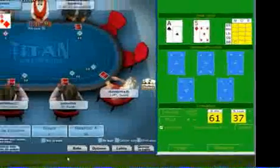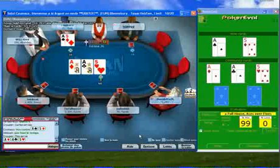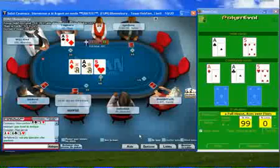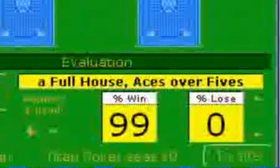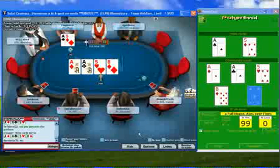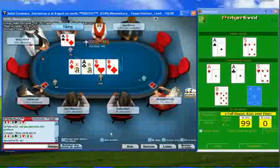As the flop cards are dealt, the starting card grid disappears as it's no longer relevant. The new cards are automatically recognized by PokerEval and the statistics are updated. PokerEval also shows the name of the hand — in case you didn't see, we have a full house. All of this without any action from the user. Same thing for the turn and the river.